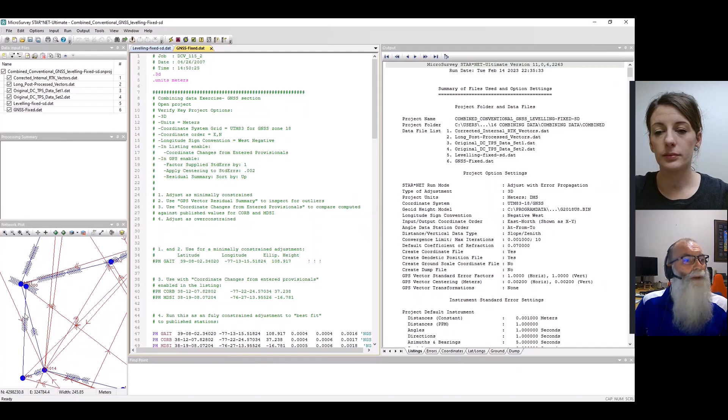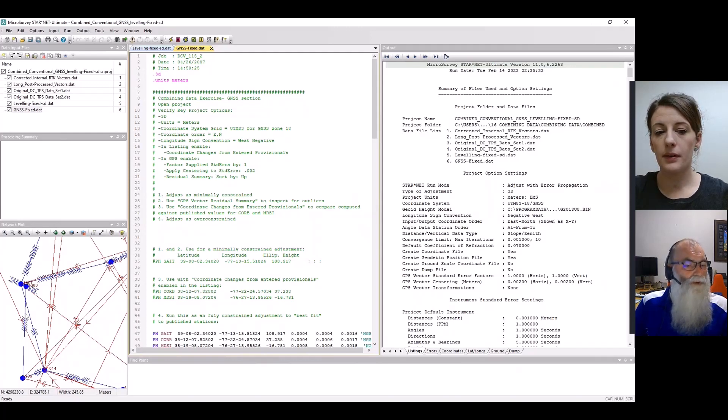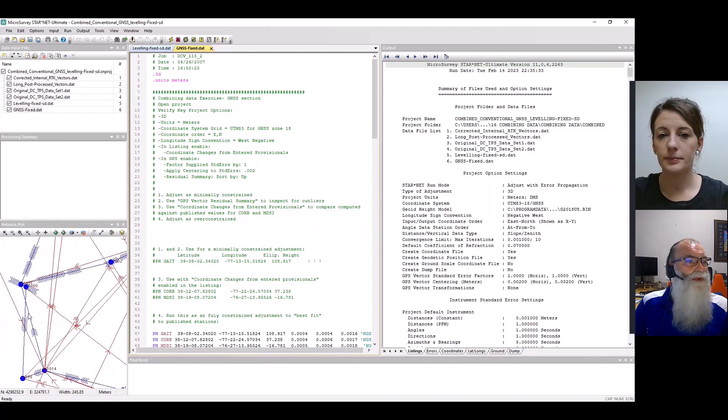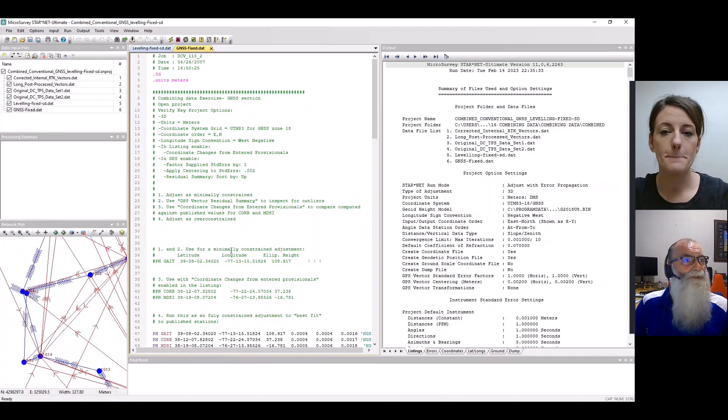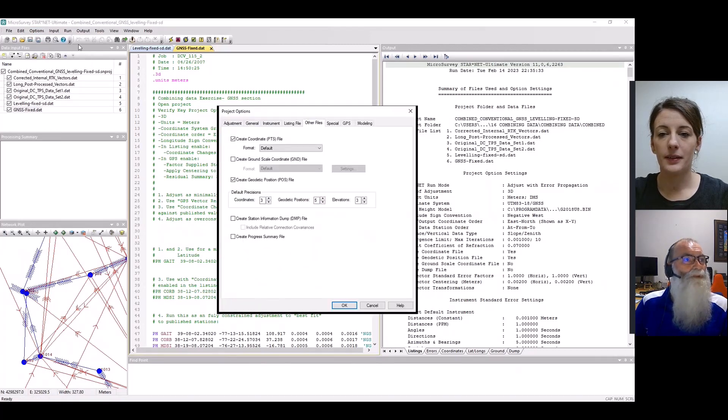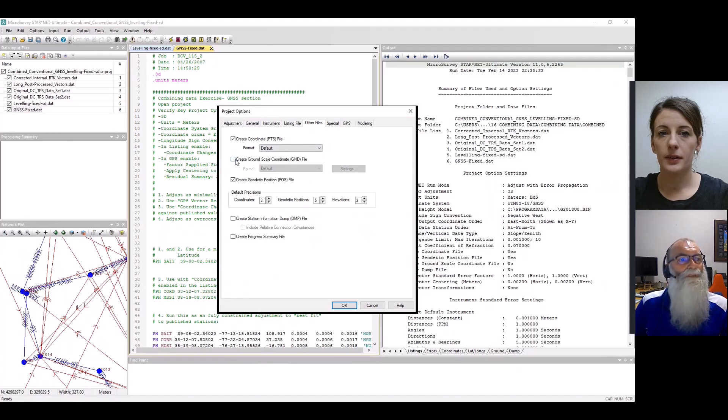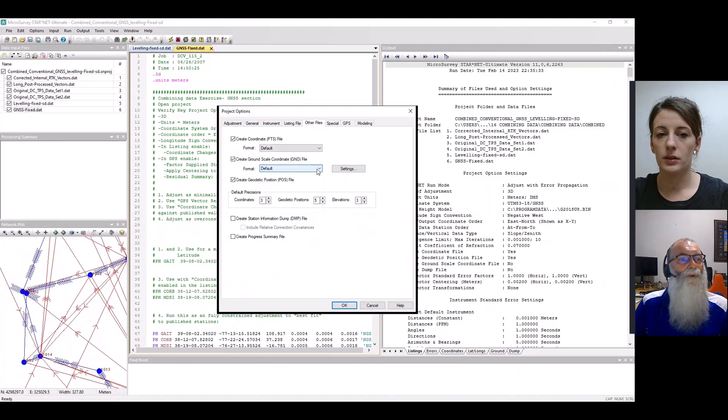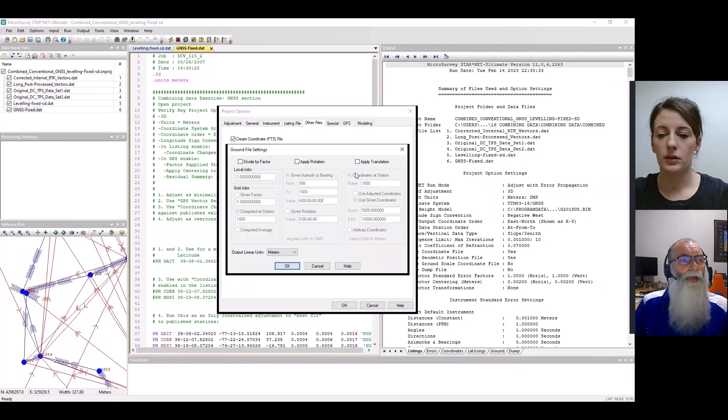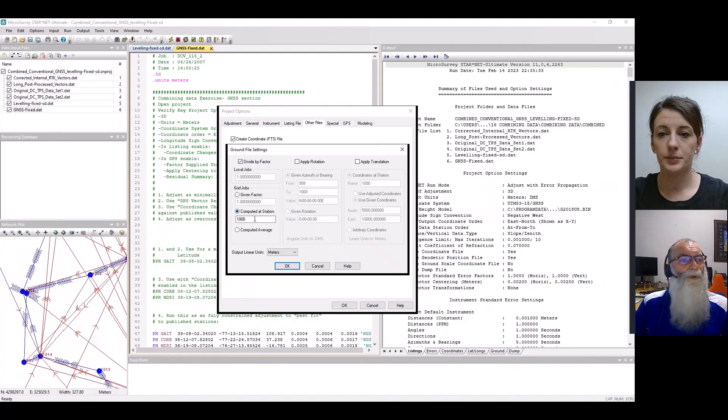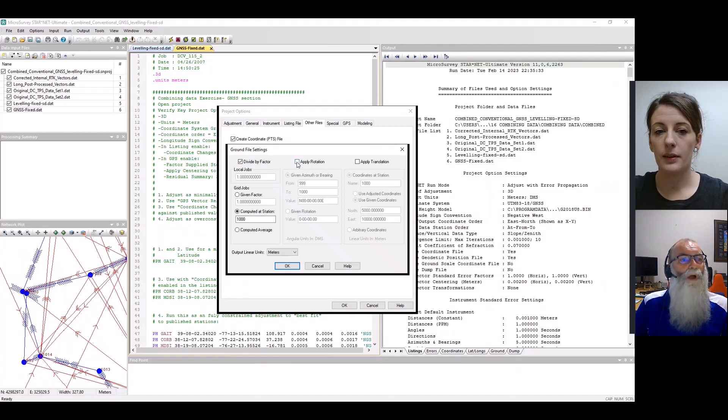If we have a particular line that may need to be controlled or set to a particular value, so if our client said 999 to 1000, this one here needs to be set to north. If we go into the options, we can go to options and then project. If we go along to the tab of other files, ground scale coordinate file is there. If we click on that, we can put it in various formats, but we'll just pick the default today. In the settings, we can modify the scale factor setting. In this case, what I want to do is run it computed at station 1000, because that's what our client said to us.